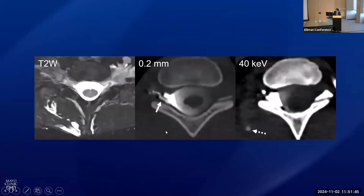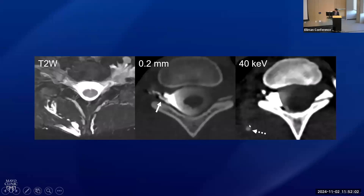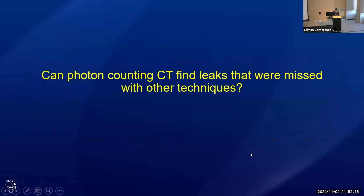Here's another example — a young woman with a paraspinal venous malformation visible on MRI. Sometimes these congenital venous malformations next to the spine can actually cause CSF venous fistulas to occur. On the high-resolution image we could see the fistula pretty well, but it was only on the spectral imaging with brightened contrast that I could see contrast going into the venous malformation itself. That confirmed the venous malformation was causing the fistula, and that affected how we treated this patient.